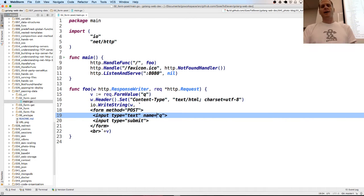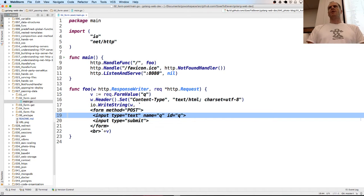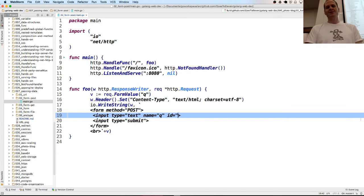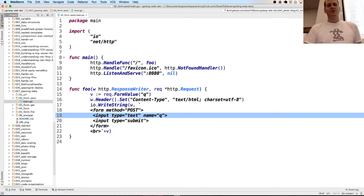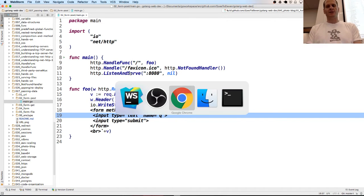A lot of people are like, I don't know the difference between name and ID. So I just include them both and make them the same and it all works, which it does. But it's good to know the difference. So there's our little form. Let's just run this and watch this work.